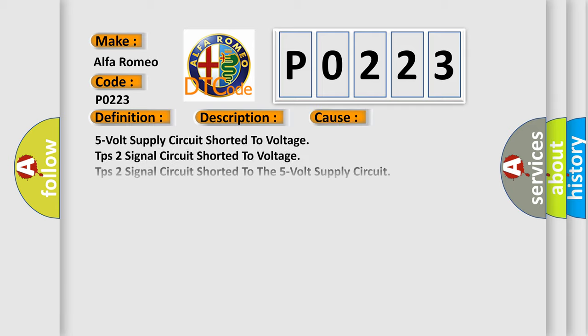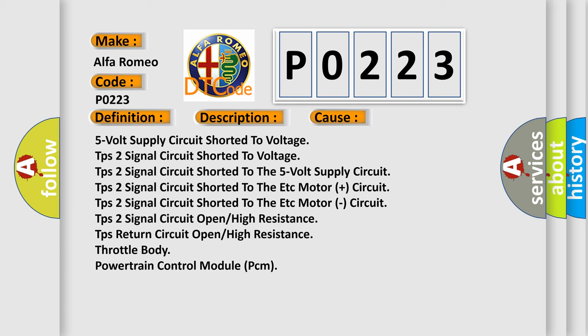This diagnostic error occurs most often in these cases: 5-volt supply circuit shorted to voltage, TPS2 signal circuit shorted to voltage, TPS2 signal circuit shorted to the 5-volt supply circuit, TPS2 signal circuit shorted to the ETC motor plus circuit.